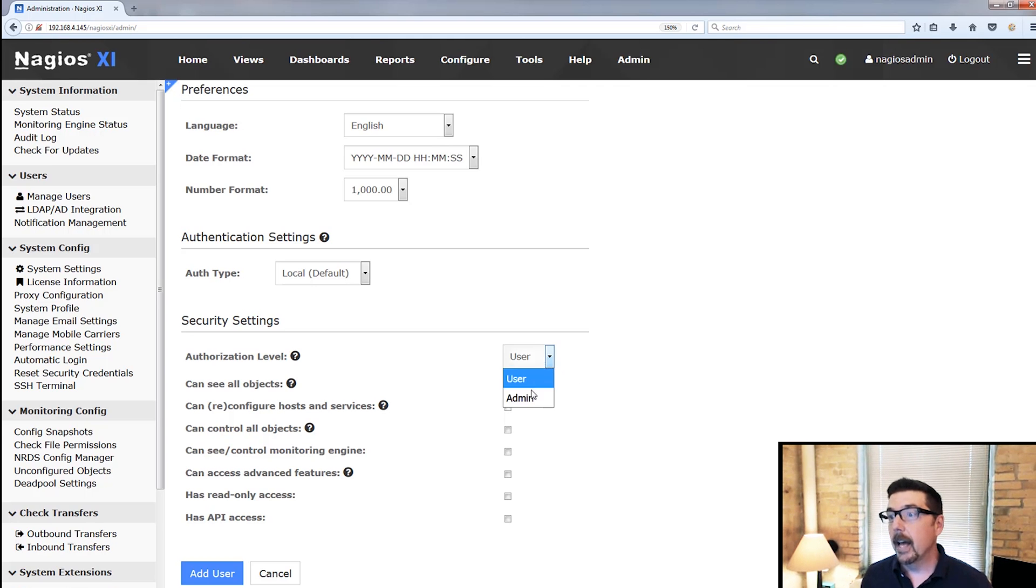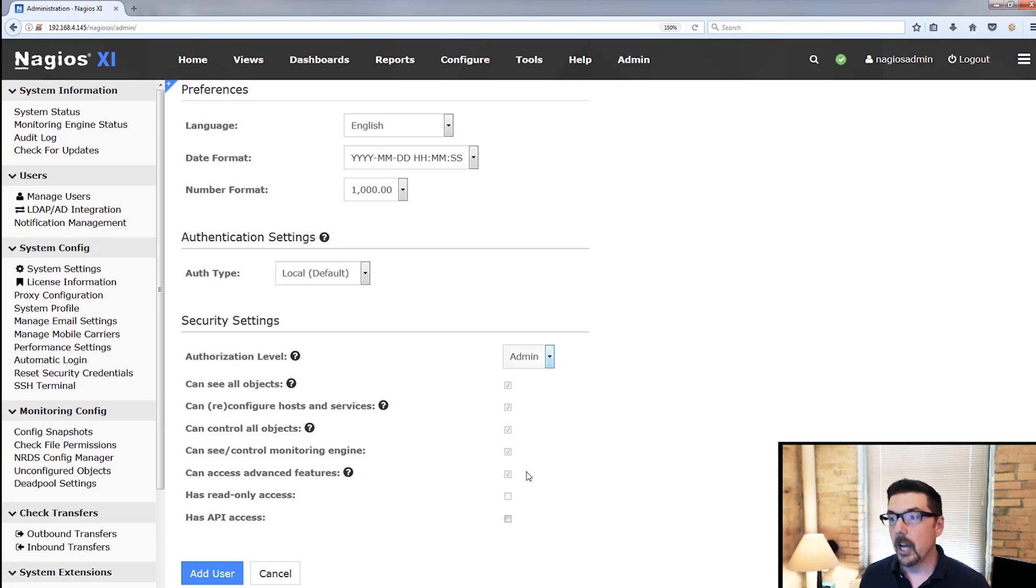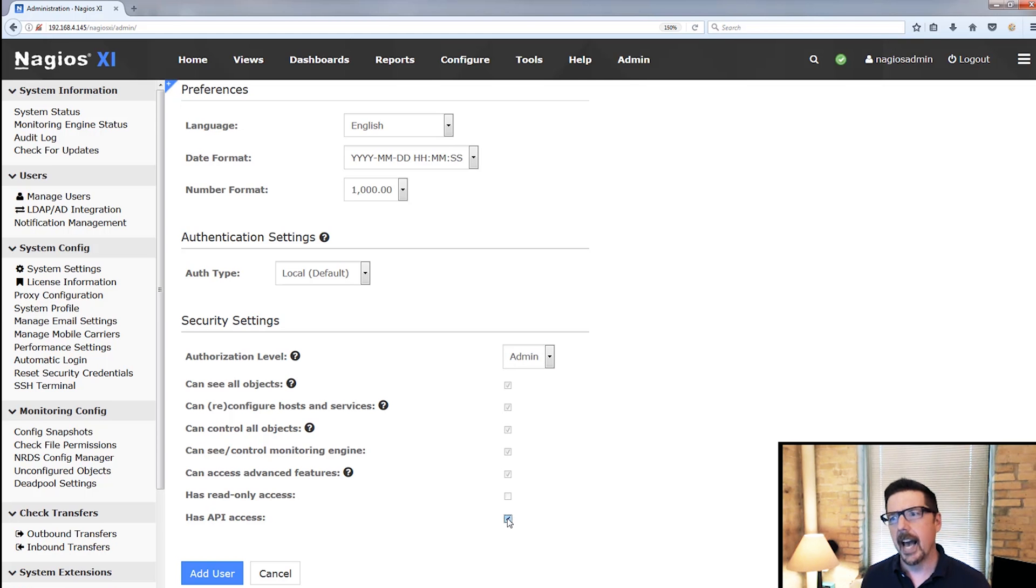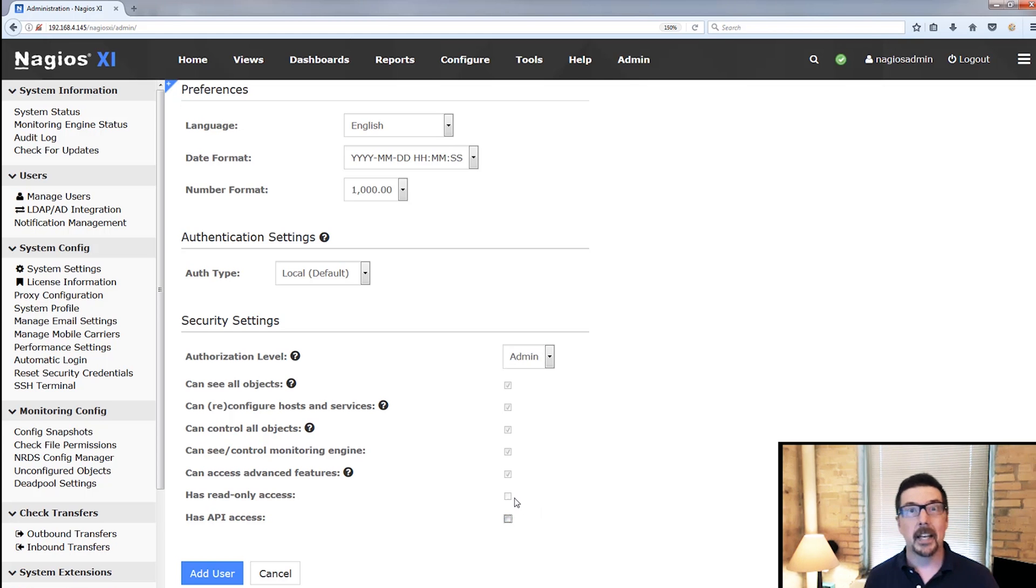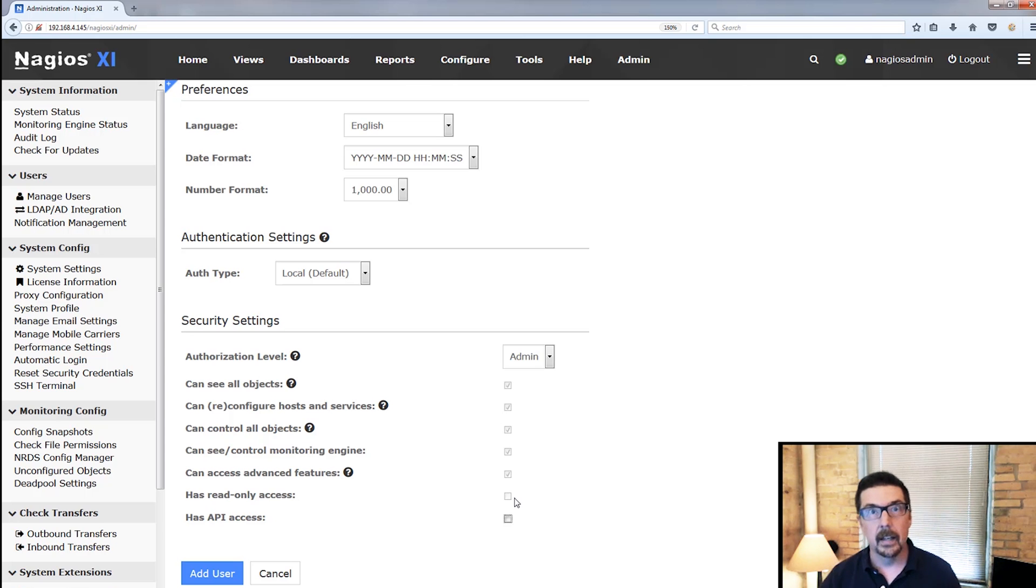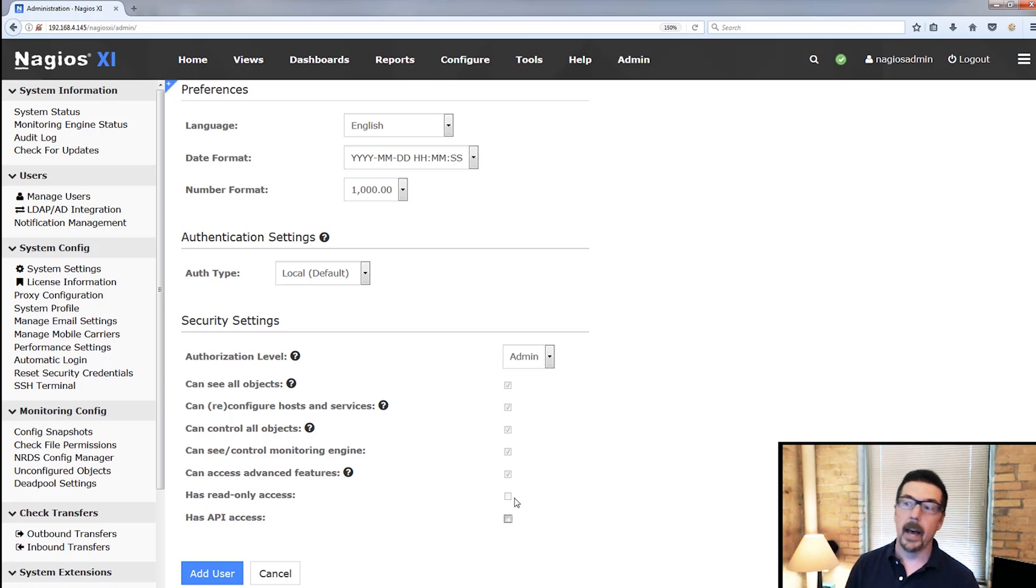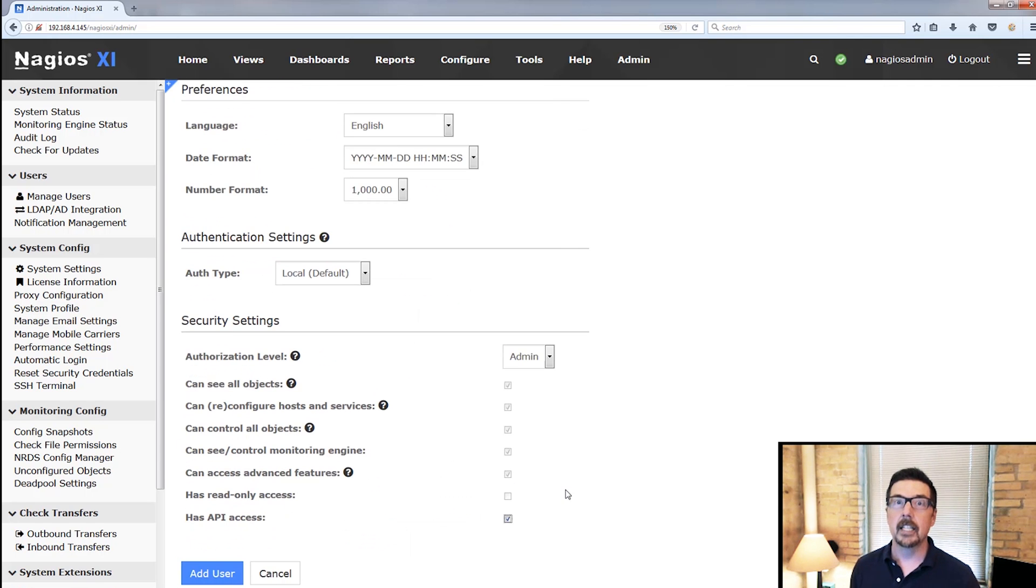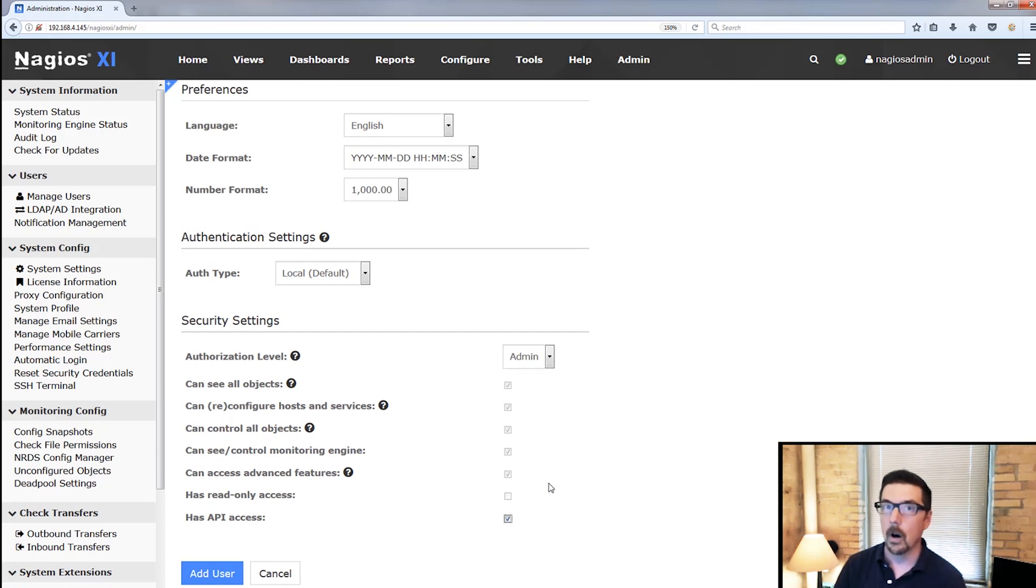For admins, these are already checked. So an admin already has all of these rights, and we can check the has API access or not. It doesn't matter, because this admin, once we have the account set up, can log back in and can change this or any other setting on here. And that's an important point to know, just security-wise.